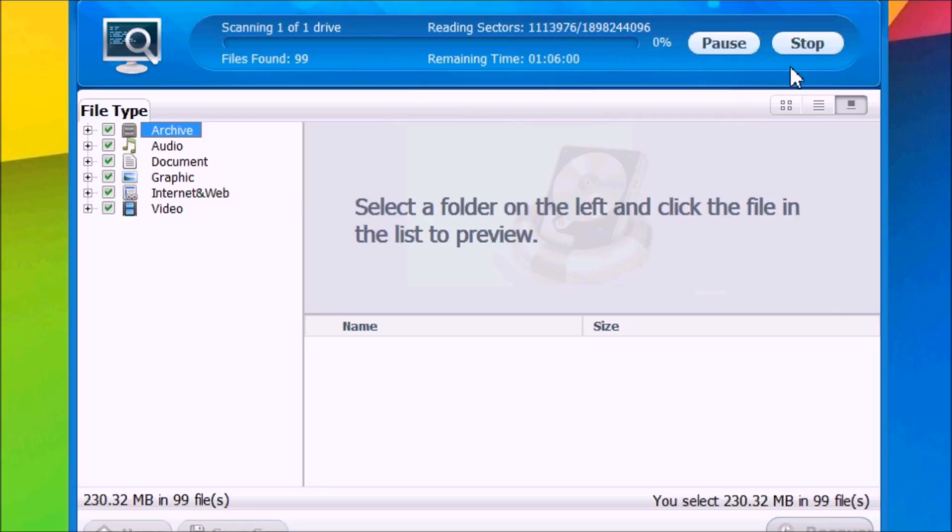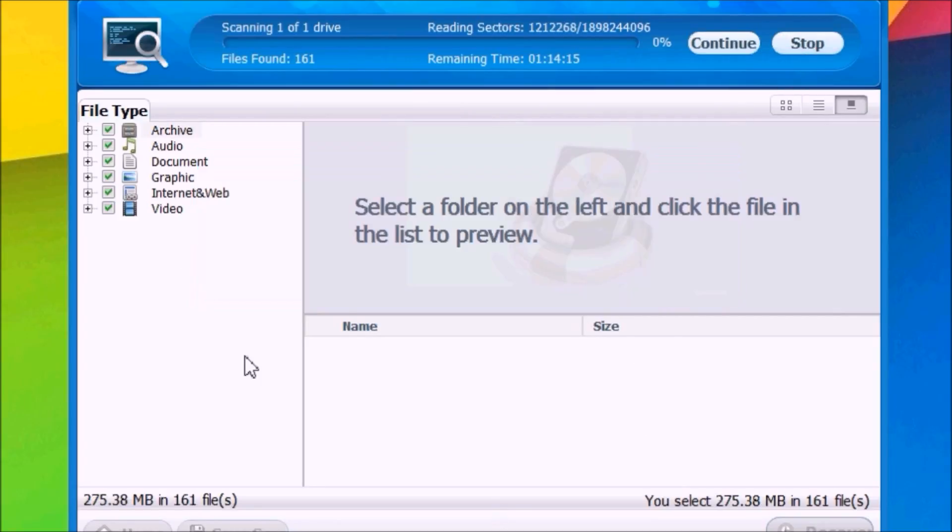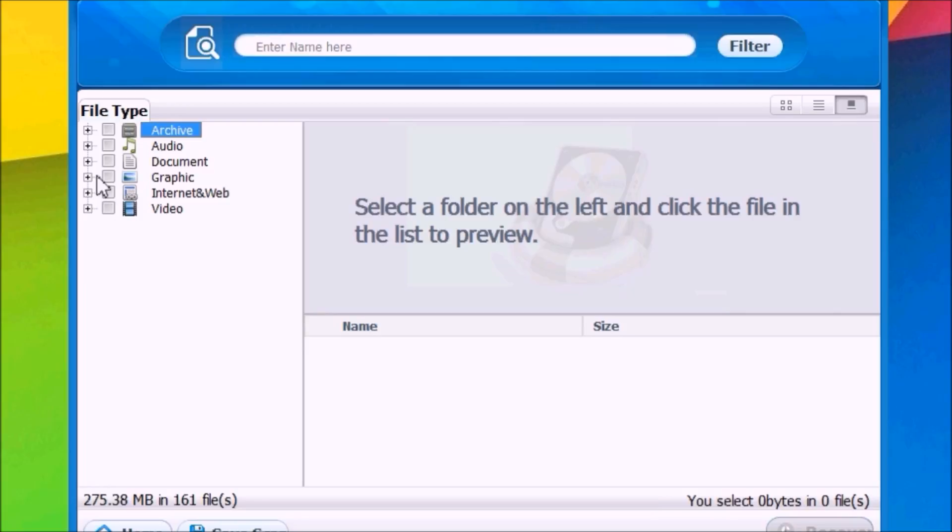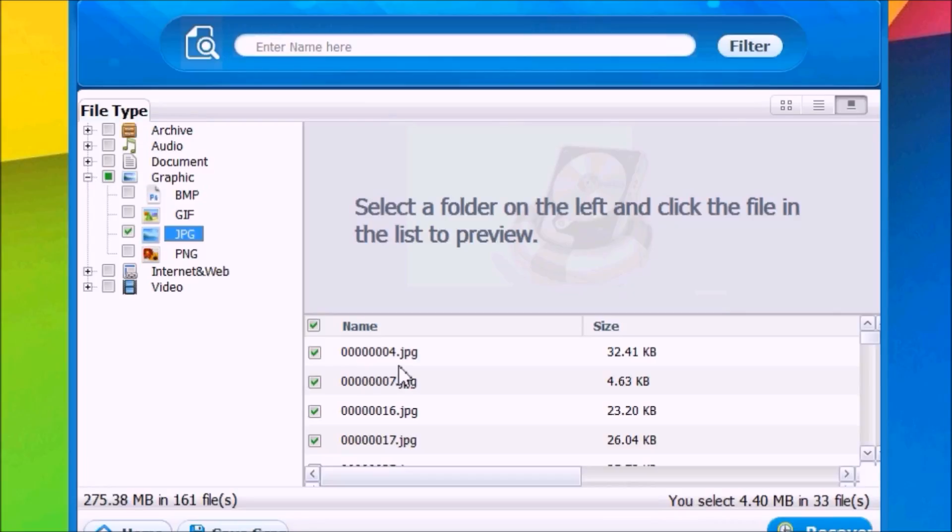I'm going to stop it right here. Then I can go ahead and recover - just select any data you want to recover. Let's go to Pictures and here it will show me all the pictures I can recover.